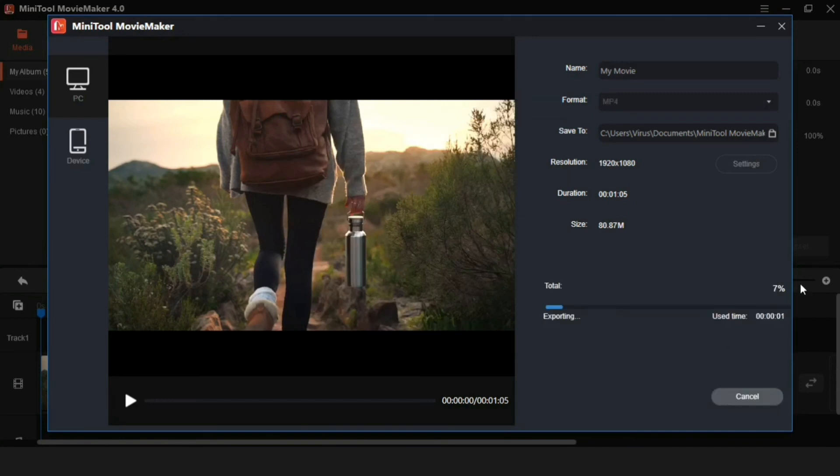And the link of this video editor is in the description. So go and try this video editor.